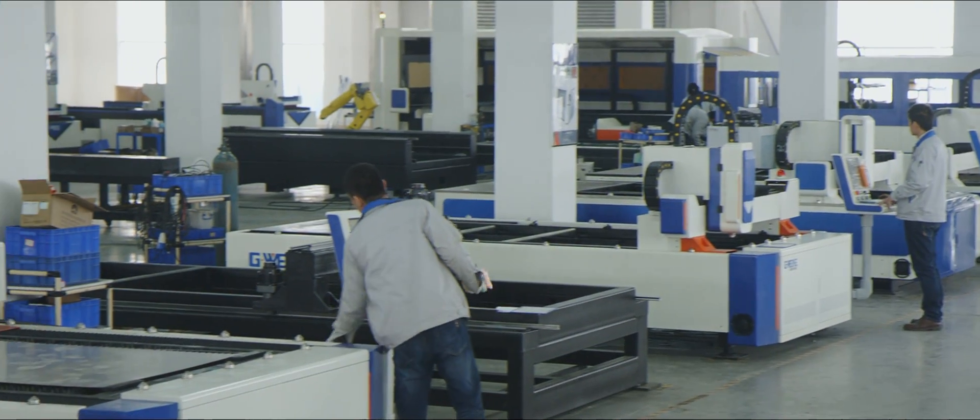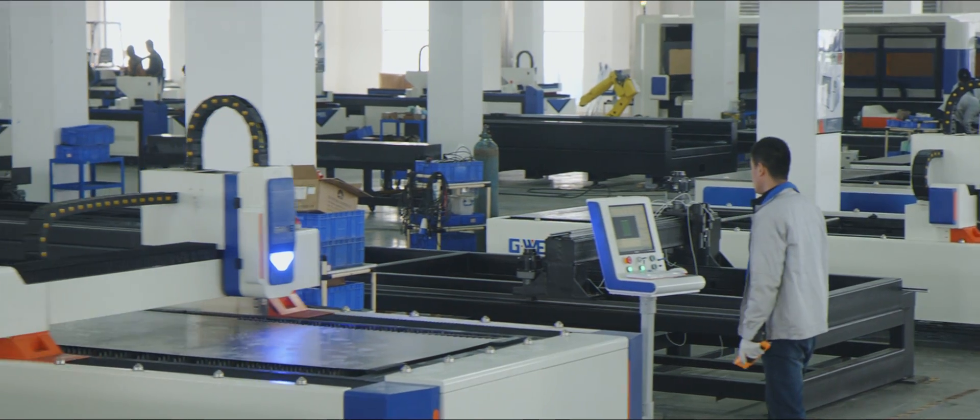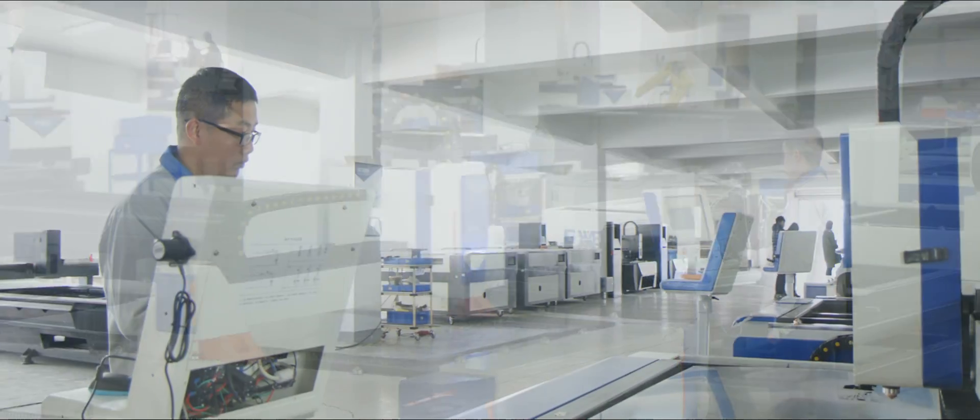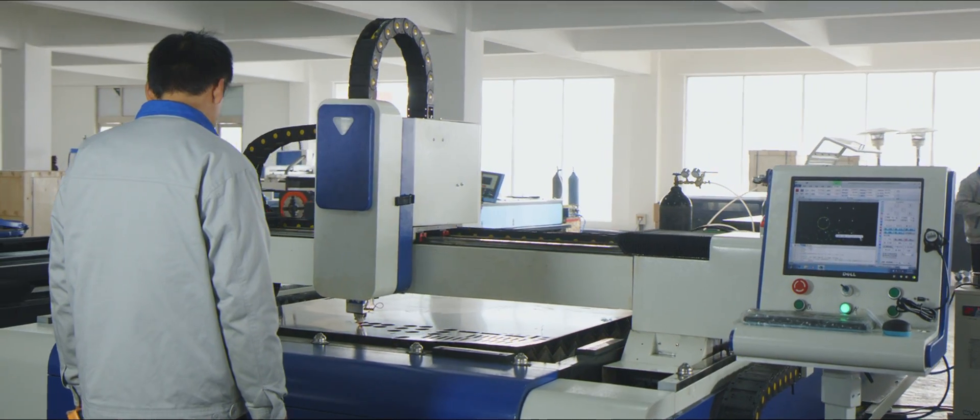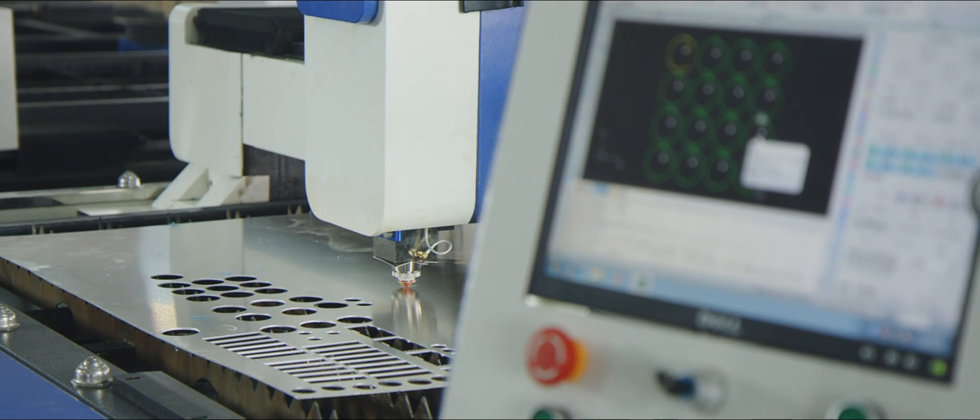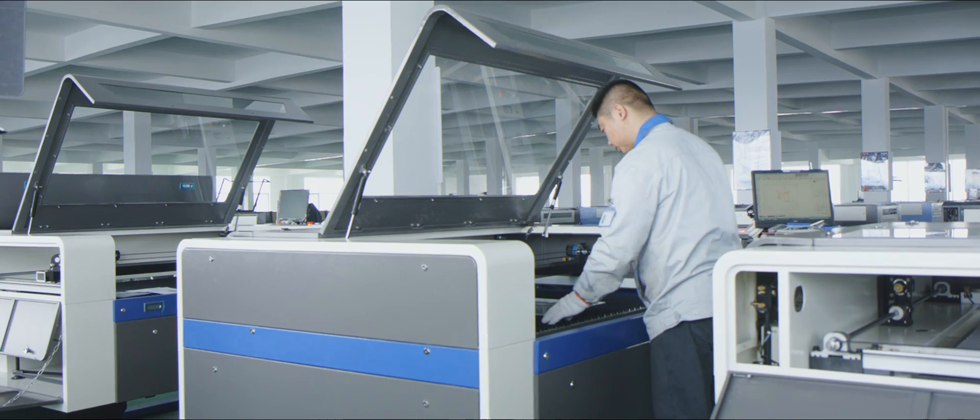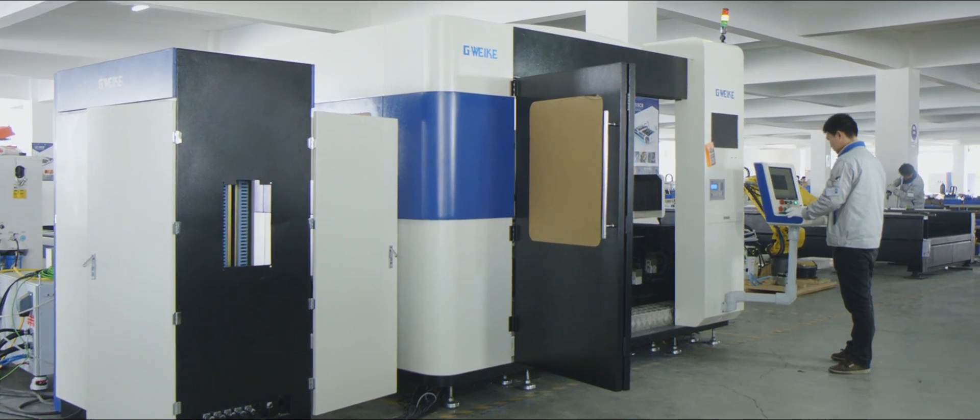Digitization, network and intelligence are playing more and more important roles in our company. We have built a workshop with an annual output of 3,500 sets of laser cutting machines.